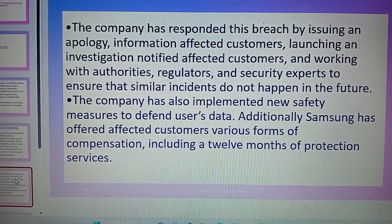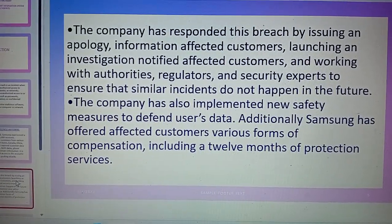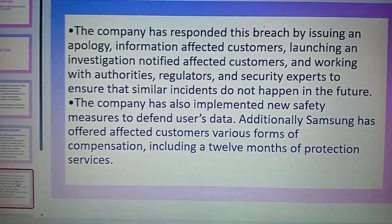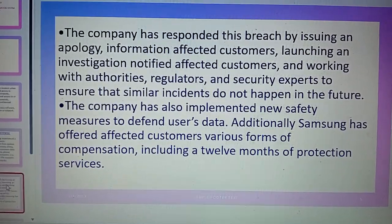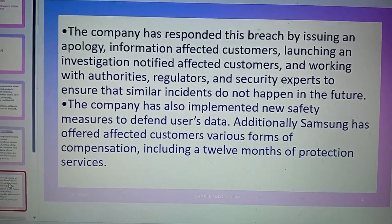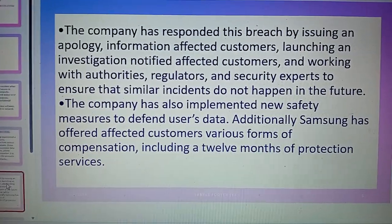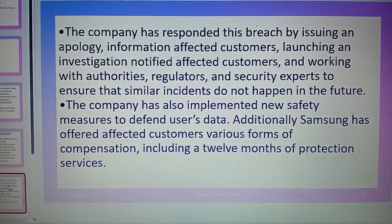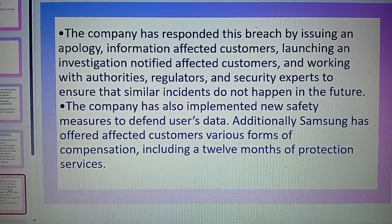Many times companies try to secure personal information, but it is very difficult because hackers are always coming with the latest technologies to hack information from big companies.